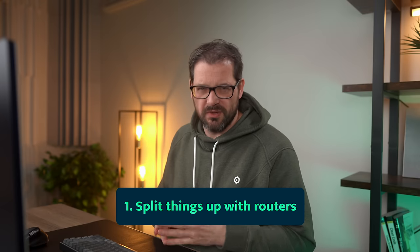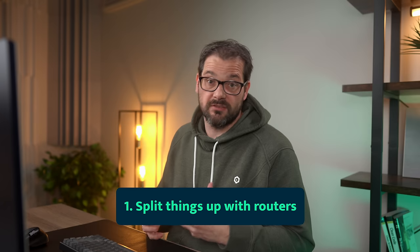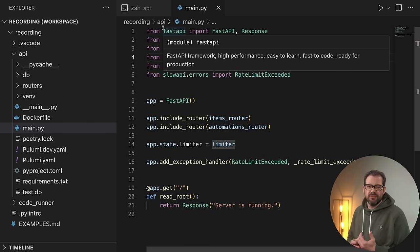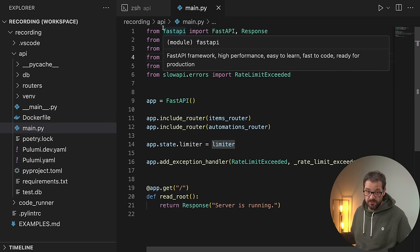The first thing I want to show you is that if you have multiple endpoints — like items, automations, users, whatever — then it's helpful to split these things up into different routes. FastAPI has a router mechanism for that, and what this does for you is avoid having to put all the routes into a single file. Unfortunately, most examples online explaining how to get started with FastAPI don't use routers — they simply put everything in the main file. If you want to build a more complex API application, this is not going to work because your main file is going to be huge.